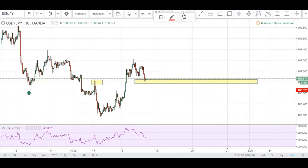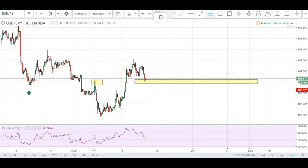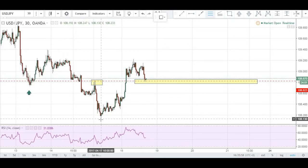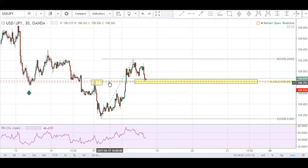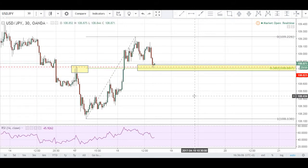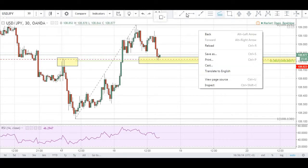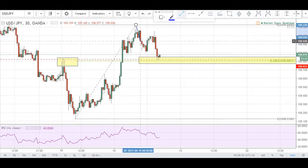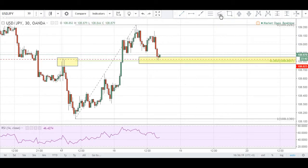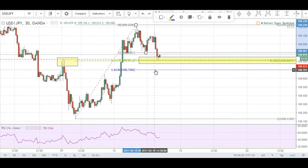After structure, we always look for Fibonacci. Looking at this swing low to swing high, using a Fibonacci retracement, we have a 38.2% lining up with that area of structure. One Fibonacci level is adequate but it's always good to have more confluence, so we also use a Fibonacci extension of this move — swing high to swing low — to add confluence.